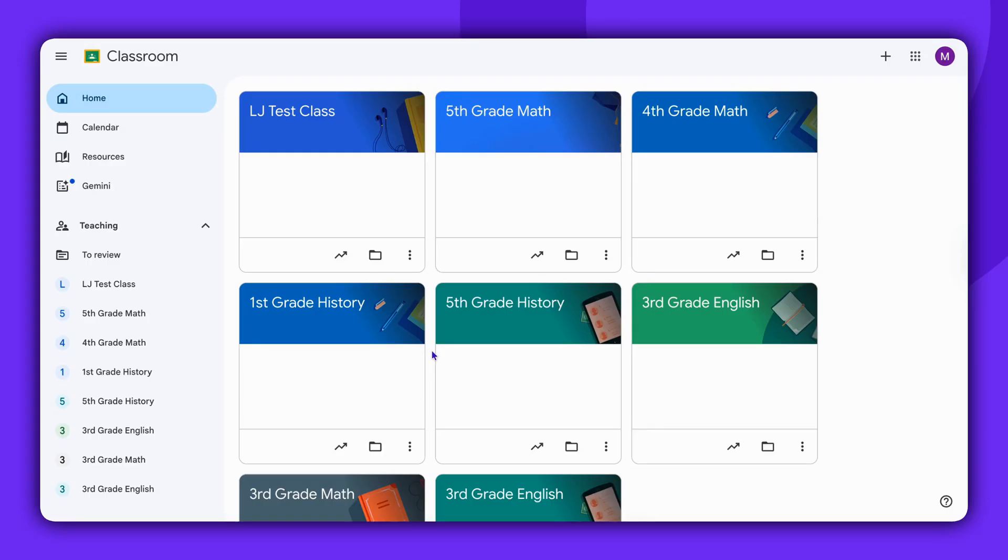Hello there. Today, we're going to demonstrate how to assign a Kahoot to students using Google Classroom.